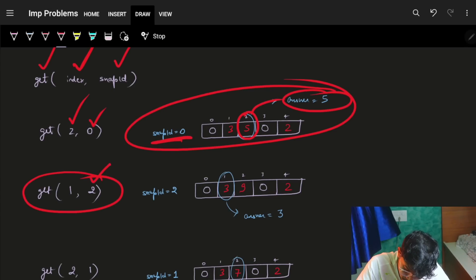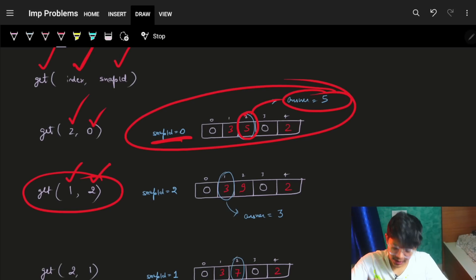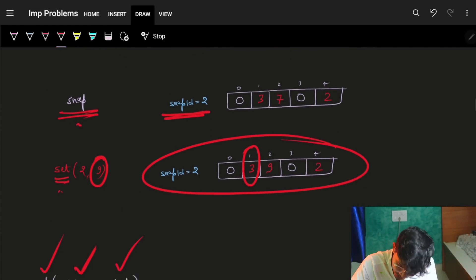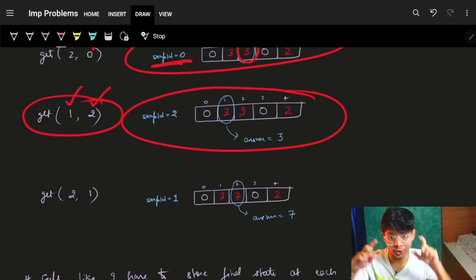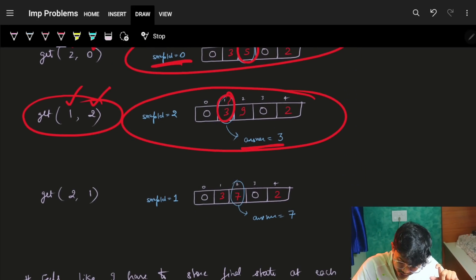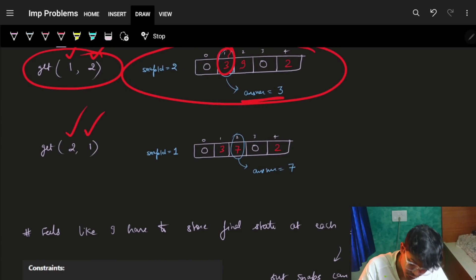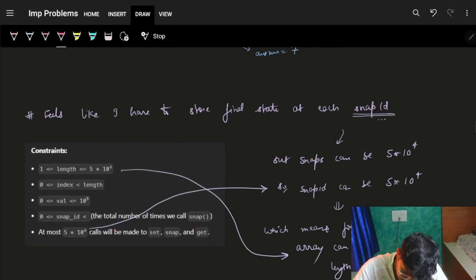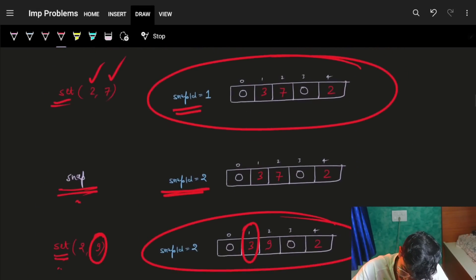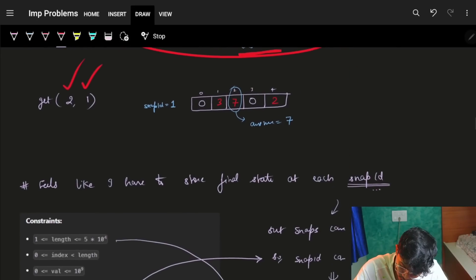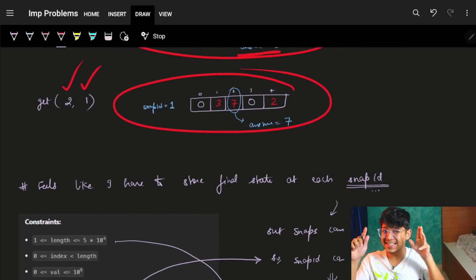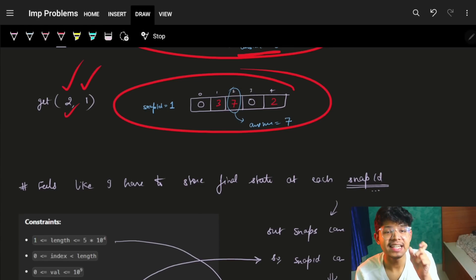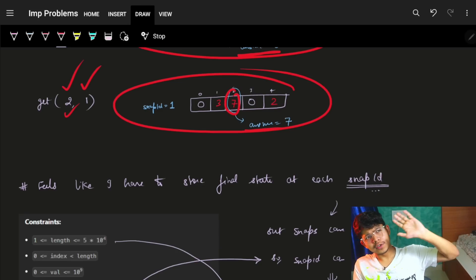For snapshot 2 at index 1, the value is 3 — just grab snapshot 2 and look at index 1. For snapshot 1 at index 2, I go to snapshot 1 and the value at index 2 is 7. So I grab that snapshot array and from it find index 2, which is seven.